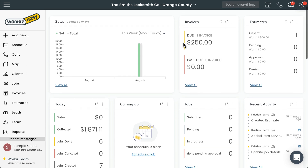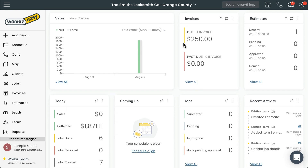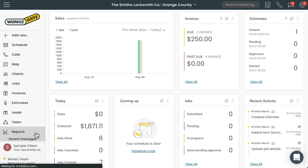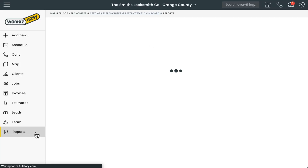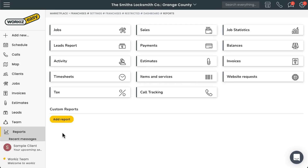No need to manually log out of your master account or log into the subaccount. You'll have full access to the subaccount, with the ability to add jobs, update the schedule, and all the other capabilities you have on your own master account. You can also view how well the subaccount is performing by heading over to the Reports page and viewing all the reports linked to this account.